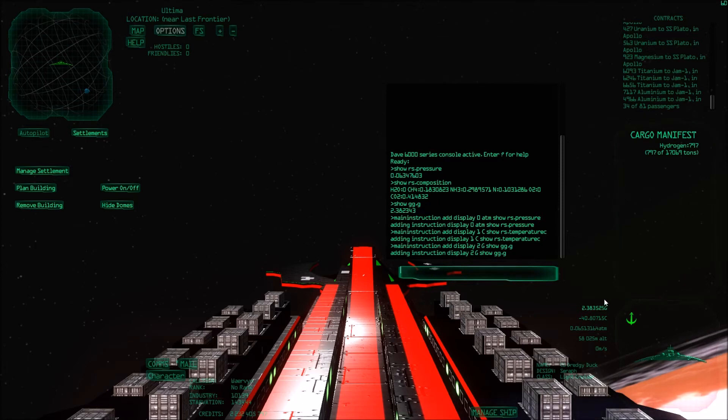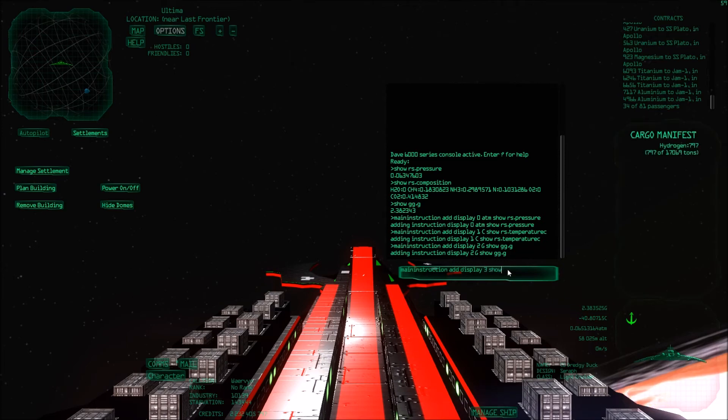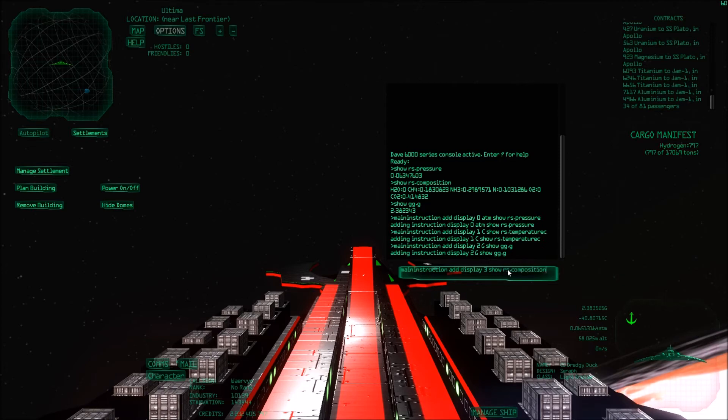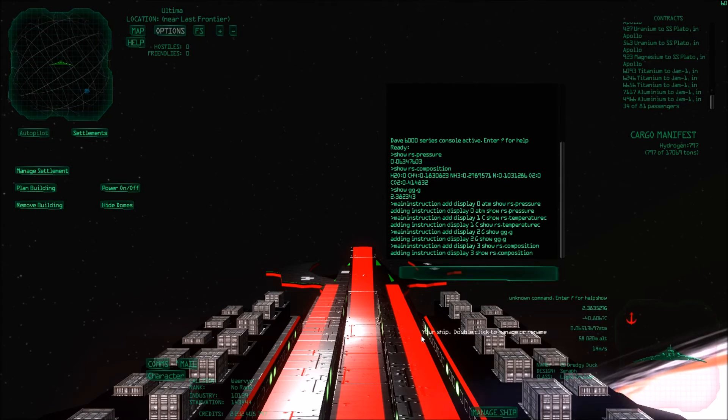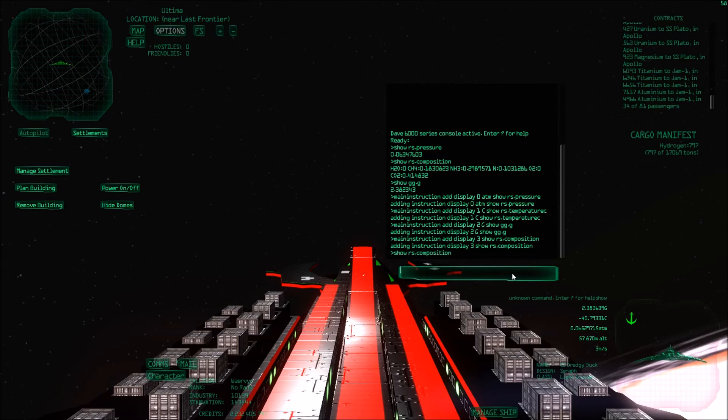And maybe it's also good to have the composition so we know what the air is made out of. Main instruction add display three. So for this one, I don't need anything behind it. Because I will just have the composition readings. So I won't add anything there. So I just do a show RS composition. What did I mistype?